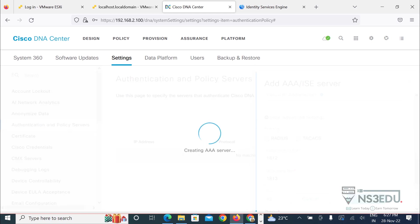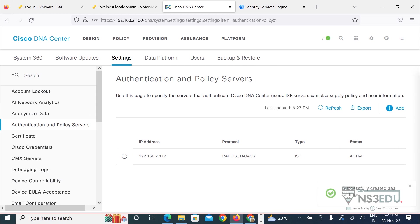Now this process will take around 30 to 40 seconds or maybe less than that. You guys can see that ICE has been successfully integrated and the status is active.